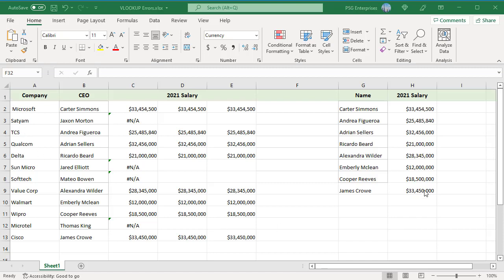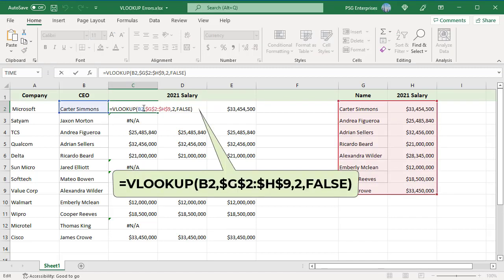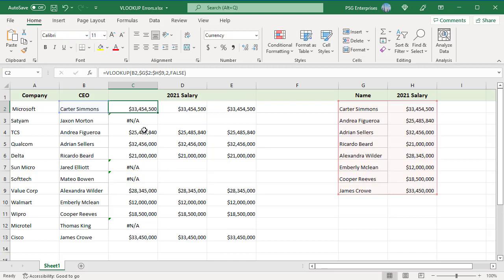We have a list of companies and CEOs. The other list shows names and salaries. A VLOOKUP function can be used to combine the two tables. We don't have salary information for all the CEOs, so we have a lot of #NA errors.